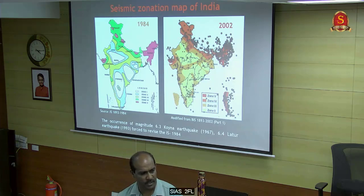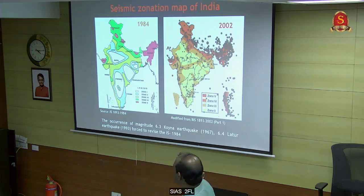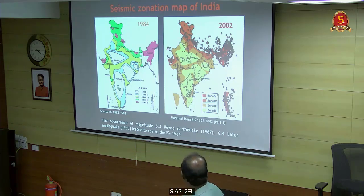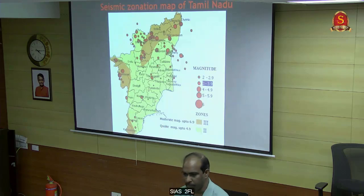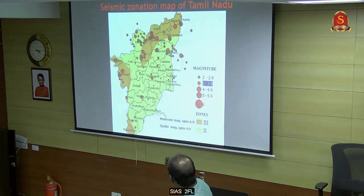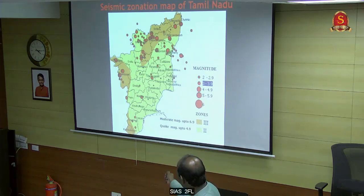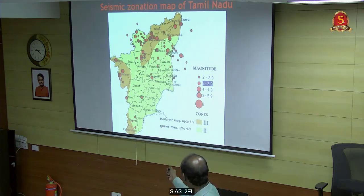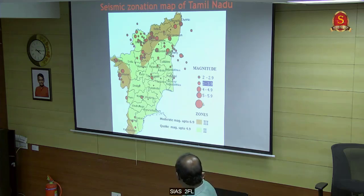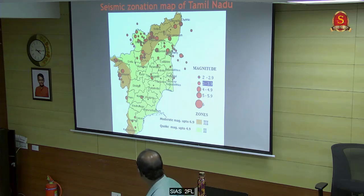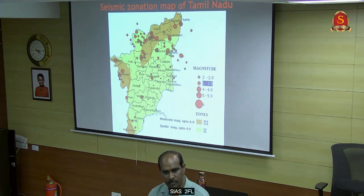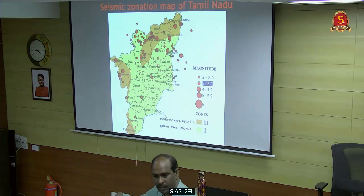The Government of India revised this map, and because of that, this revised map came in 2002. This is the seismic zonation map of Tamil Nadu. These are all the areas in zone 3: Tiruvannamalai, Vellore, Tiruvallur, Kanchipuram, Dharmapuri, Salem, and part of Erode - all in zone 3.